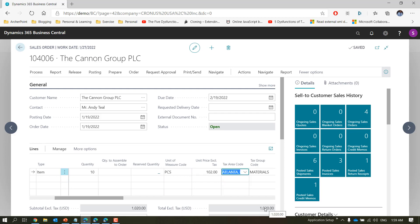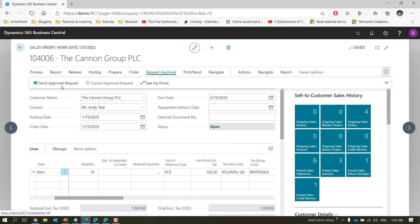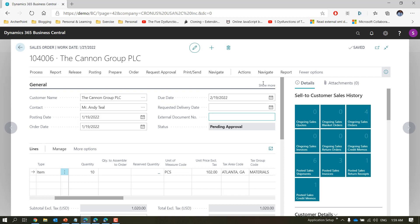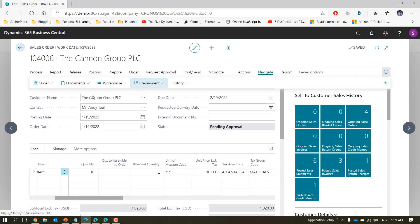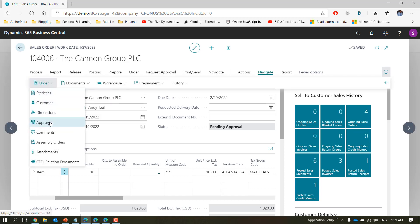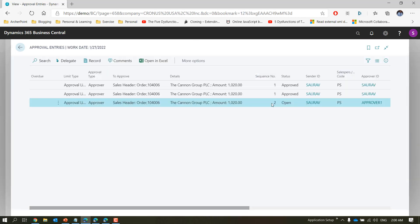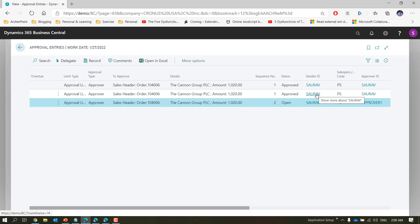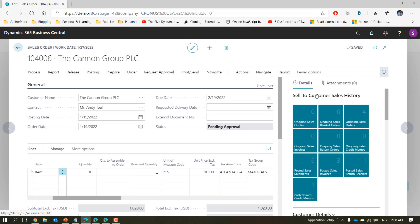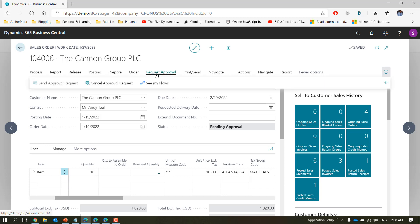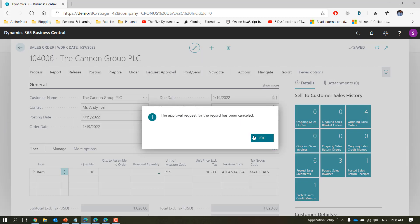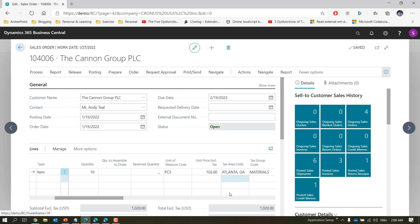Let's check the next scenario: reopen the order and change the unit price to 202, which bypasses my limit but is within approver one's limit. Requesting approval and navigating to Order > Approvals, we can see one entry for approver one is open, plus the usual auto-approved entry for me. So far this looks the same as approval chain for this scenario.